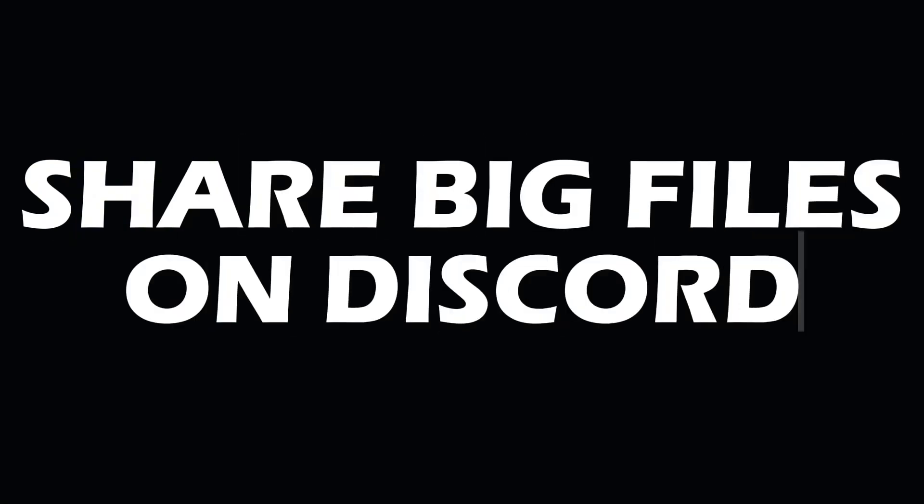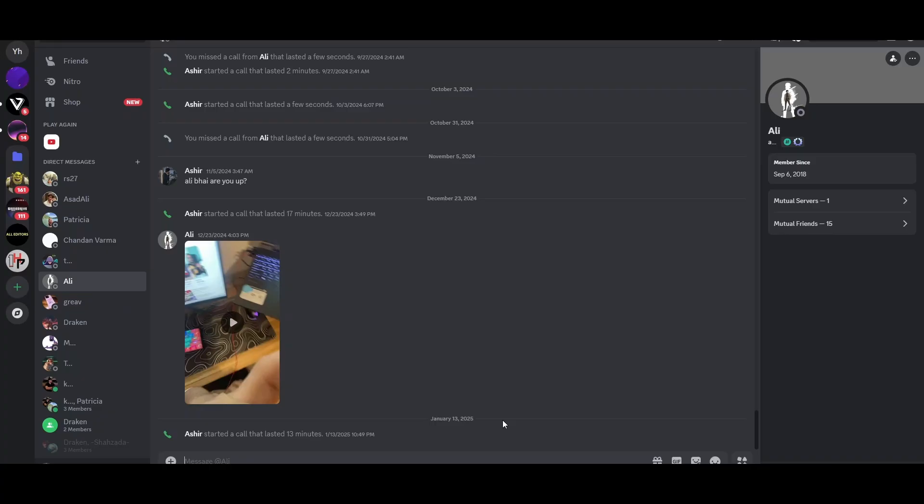Sending bigger files on Discord is a pretty simple thing to do, and I will show you how. The process is very simple and easy. Make sure you follow the video till the end to get to know about it. If you're new to the channel, like, subscribe, and share.